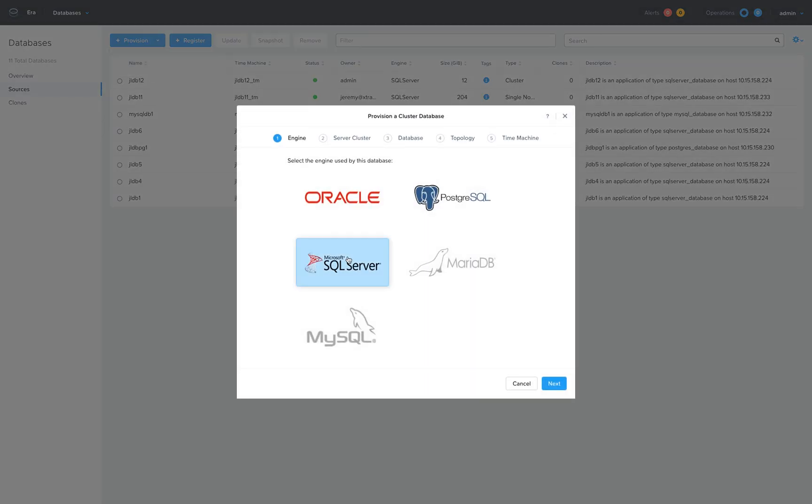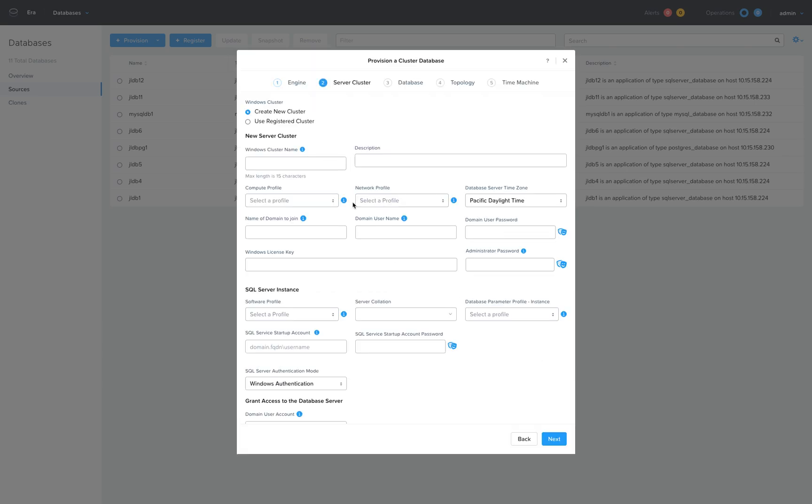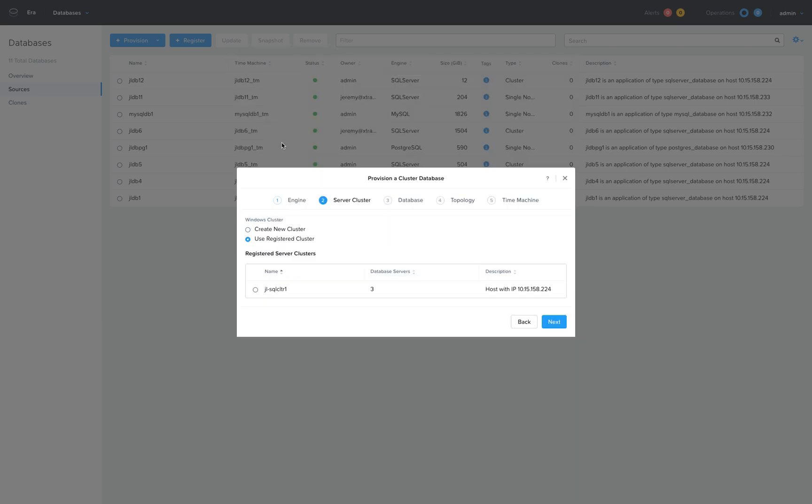I'm going to select Microsoft SQL Server as the database engine and choose to create a new database environment on an existing highly available Microsoft failover cluster using always-on availability groups.